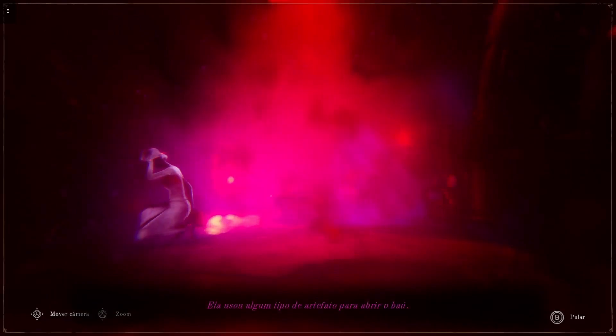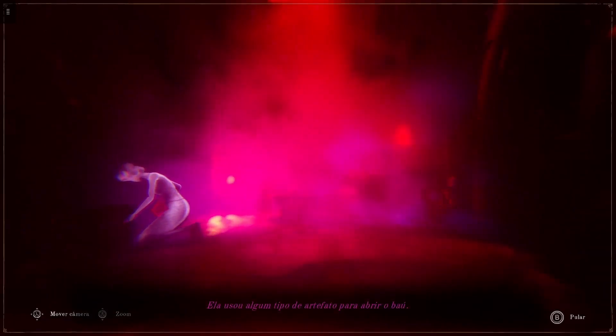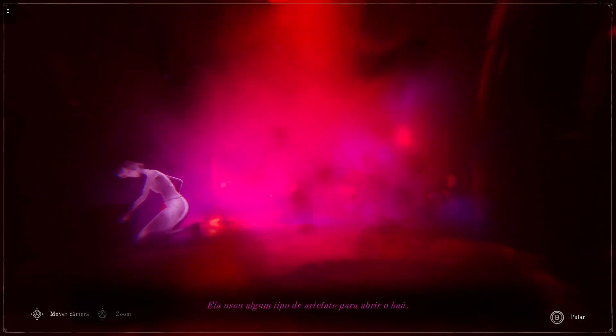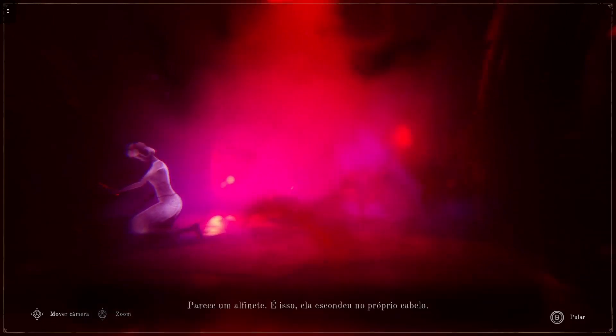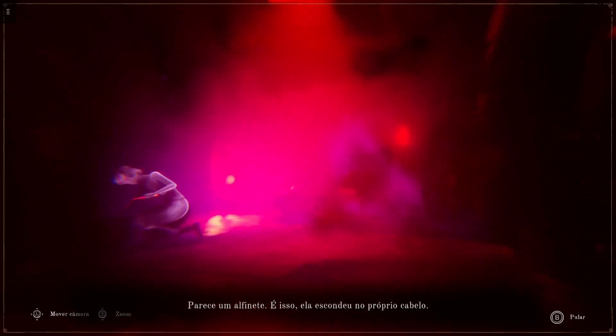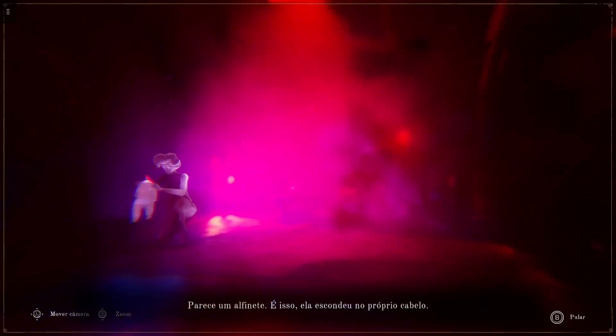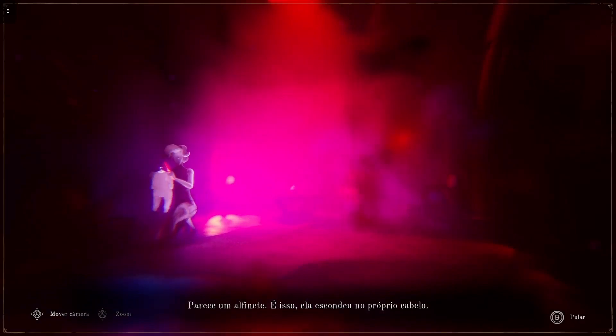She used some sort of artifact to open the chest. Looks like a pin. That's it. She hid it in her hair.